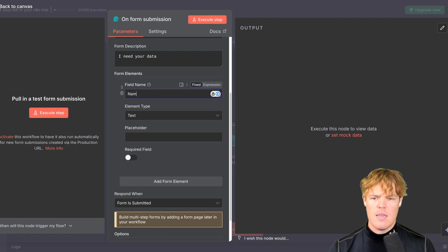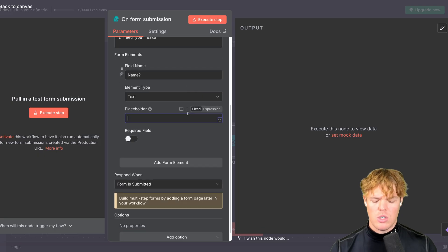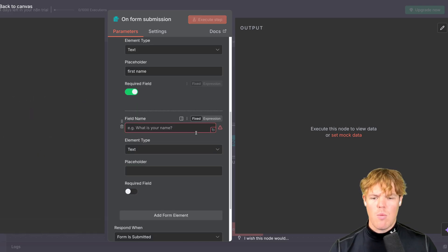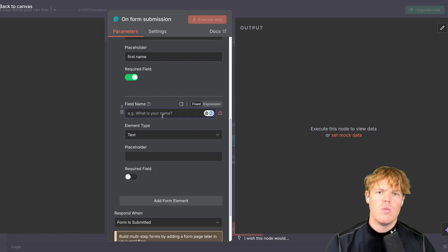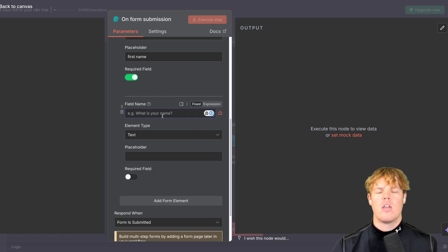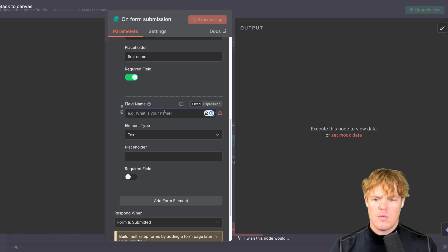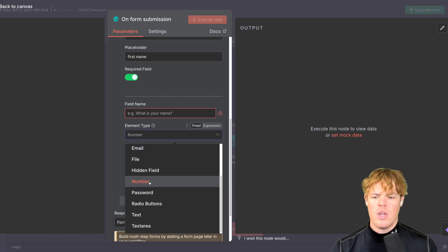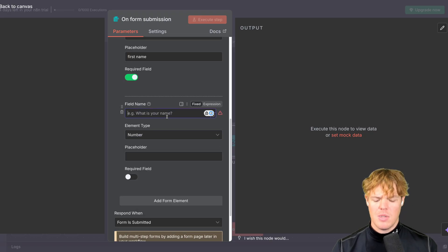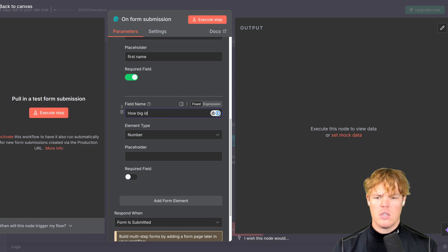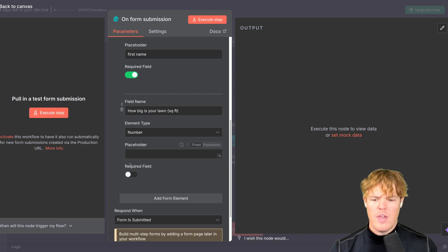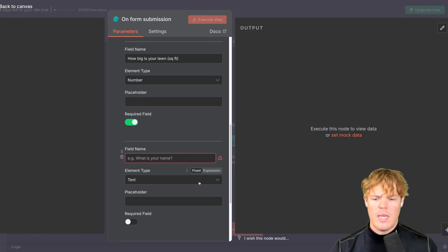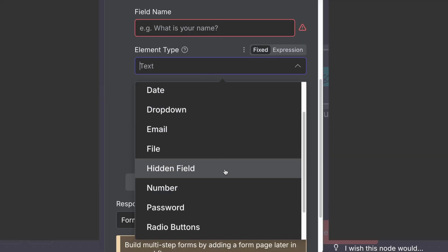Field name, I'm going to say name. What is your name? And for now, we can add placeholders here. So we'll say first name, make this a required field. And what I want to do is very simple conditional logic, where we're going to do two different types of automations, depending on what the user inputs. Therefore, we're going to do element type number. I'm going to say, how big is your lawn? Parentheses square feet. With that done, we'll do required field. We can add one last field here. So we have a lot to choose from.